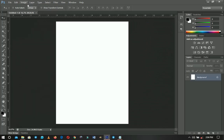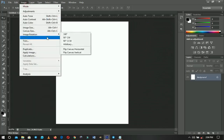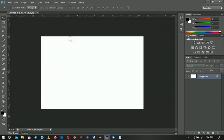Once I have this, I'll go to Image right over here, then Image Rotation, and I'm going to rotate it 90 degrees clockwise or anti-clockwise — you just have to have it in landscape like this.